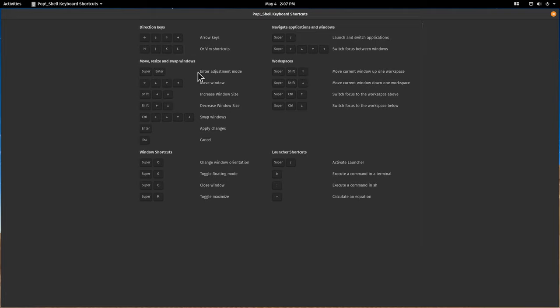By the way, keyboard shortcuts are a little bit different than they were in the previous version, so you might want to have a look at these to see where the differences are. For example, one of the shortcuts is the super key, which might be your Windows key if you have a Windows keyboard, and the T key.